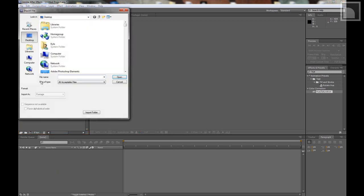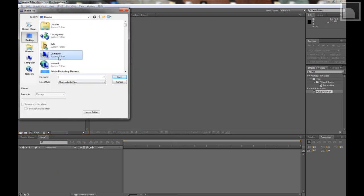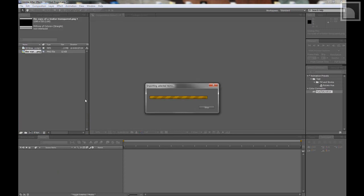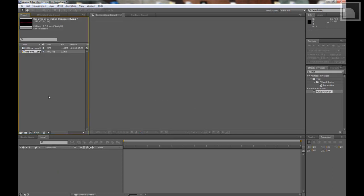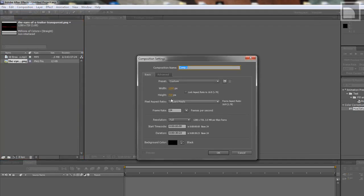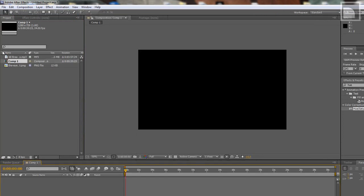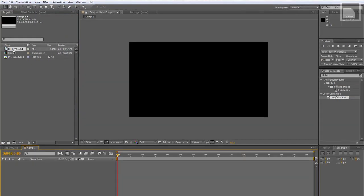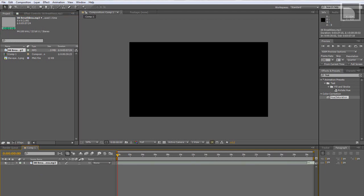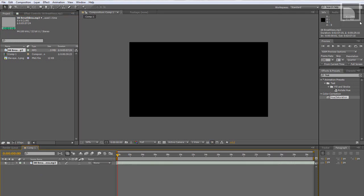I already have a song imported. Now I'm going to import the PNG file. Make a new composition. 1280 by 720. I have 24 frames per second but it depends on whatever footage you're working with. Now, I'm going to import the song. The part that I was going to use is about a minute through. So I'm just going to kind of go through here and guess where it's at.